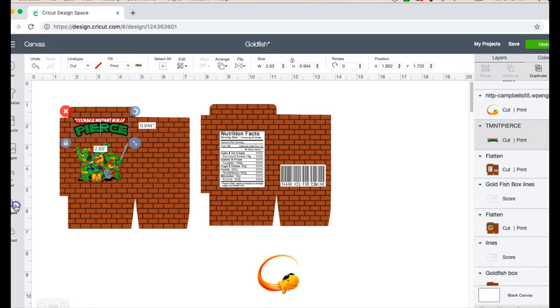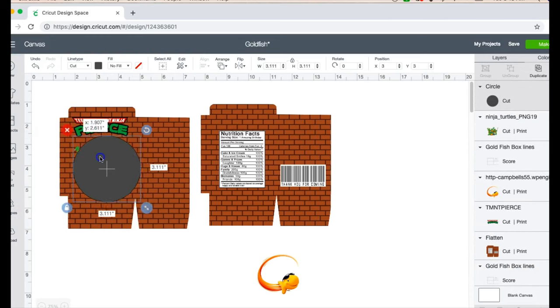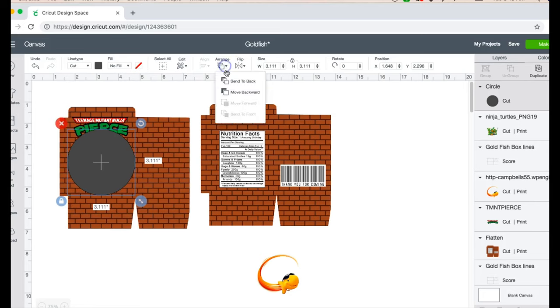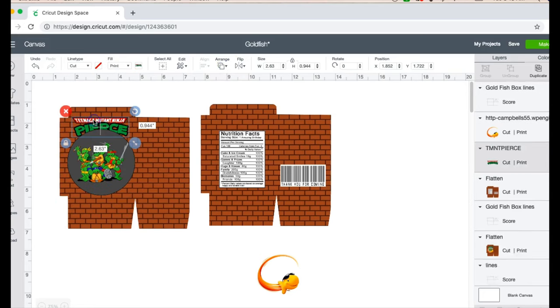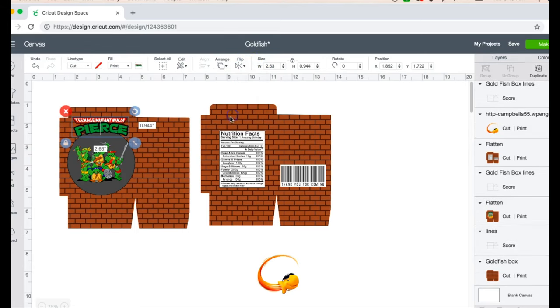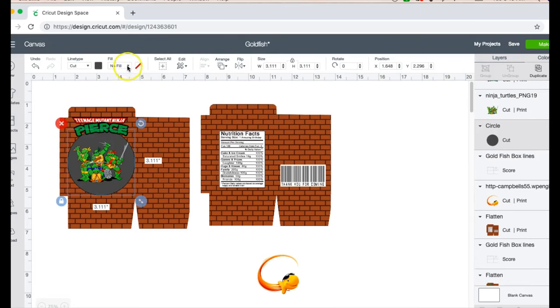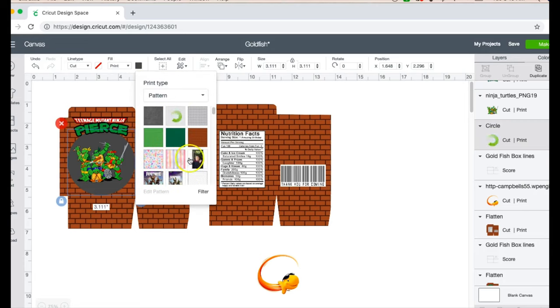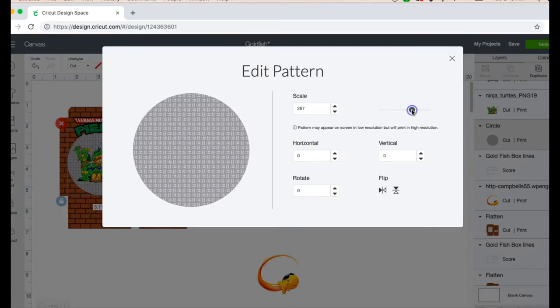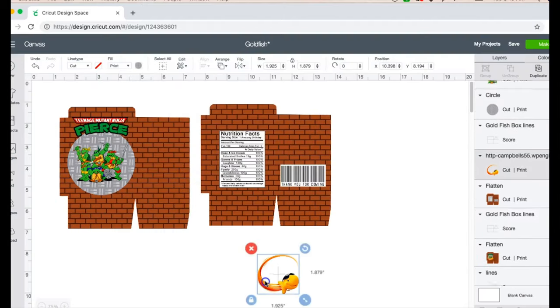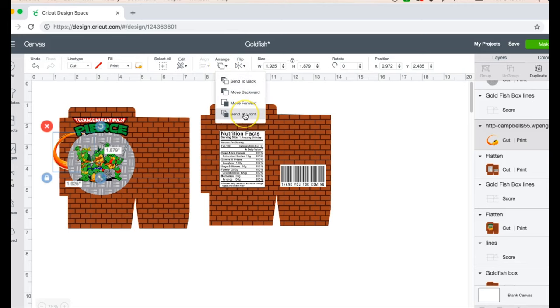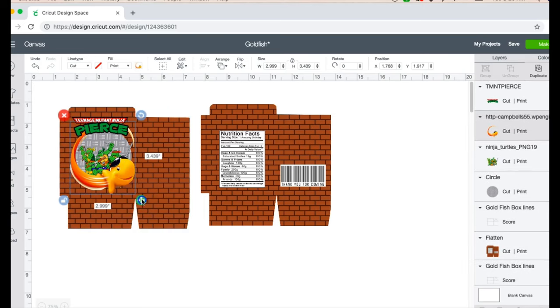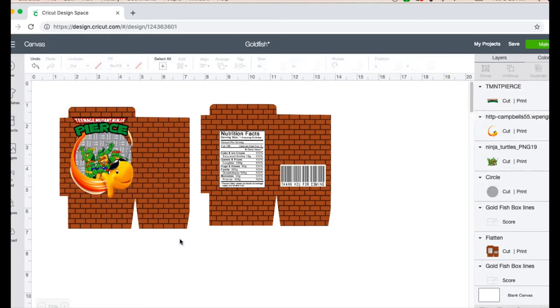And then I will go ahead and insert a circle right here and I'm going to arrange it to the back. I'm going to arrange this to the front, and I'm going to insert in a pattern here over my circle. I'm going to edit this so it's a little bit more visible. And then I'm going to add in my goldfish logo which I got from Google and I just removed the goldfish wording on it.